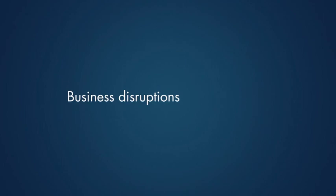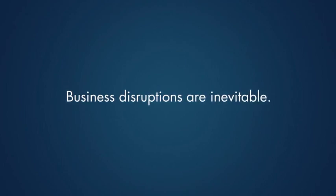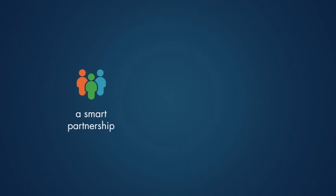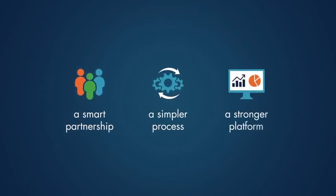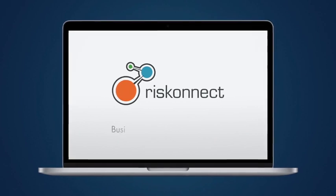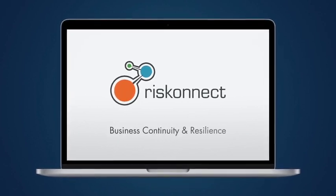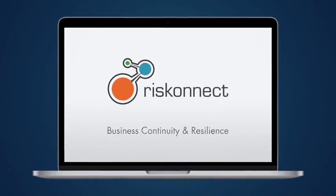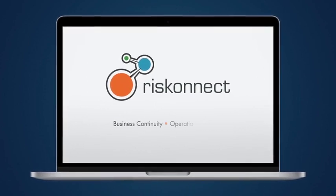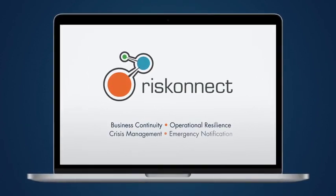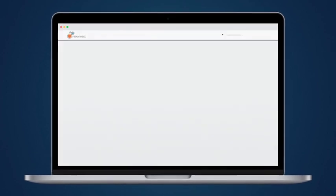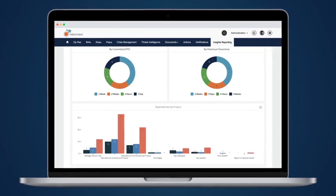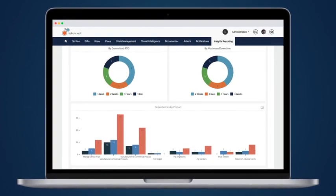Business disruptions, large or small, are inevitable. To be truly ready for any event, you need a smart partnership, a simpler process, and a stronger platform. Meet RiskConnect's business continuity and resilience software solution. It uses automation and intelligence to solve business continuity, operational resilience, crisis management, and emergency notification challenges within a single intuitive platform. The days of disjointed op res and BC planning are over.